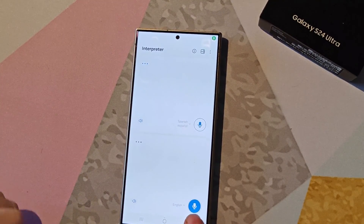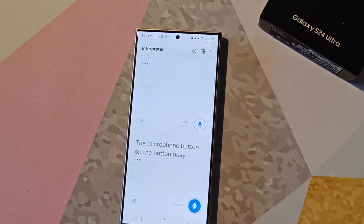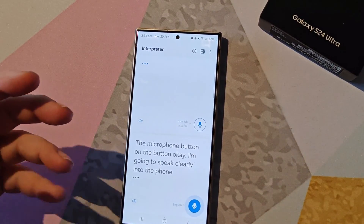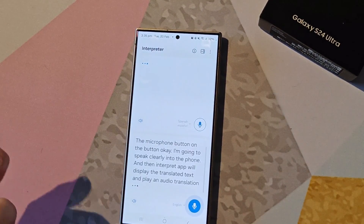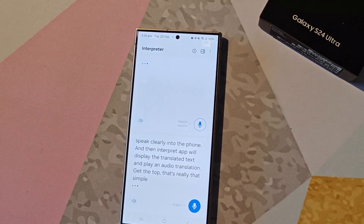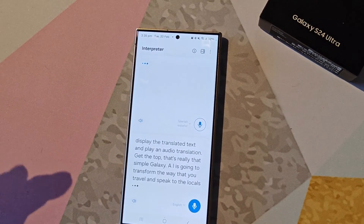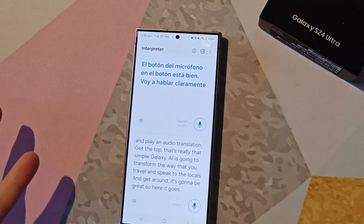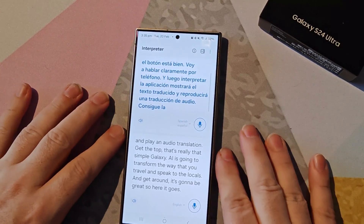Press the microphone button on the bottom, speak clearly into the phone, and then the interpreter app will display the translated text and play an audio translation at the top. That's really that simple. Galaxy AI is going to transform the way that you travel, speak to the locals, and get around. So here goes. [Spanish audio output plays: 'El botón del micrófono en el botón está bien. Voy a hablar claramente por teléfono.']